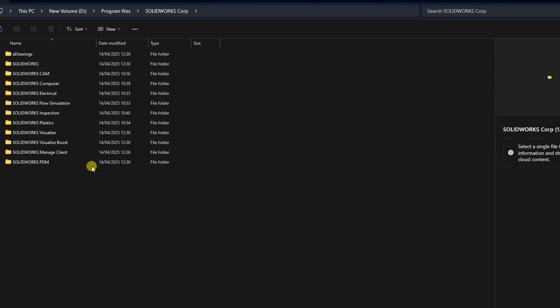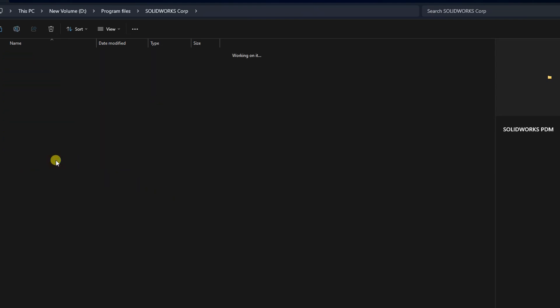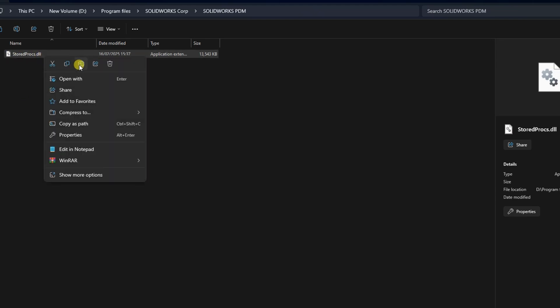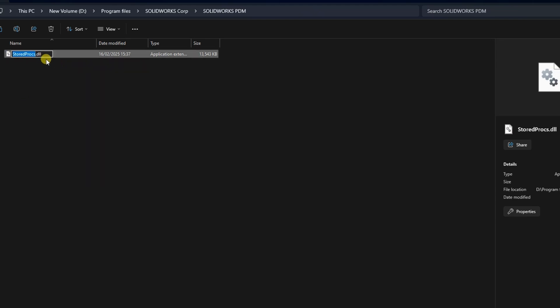Locate the folder called SolidWorks PDM. Open it and rename the file found there by adding .back extension to prevent licensing conflicts.